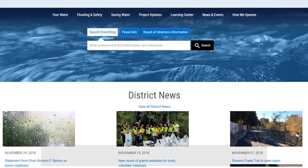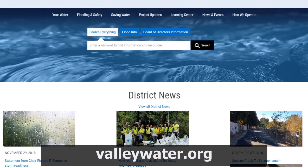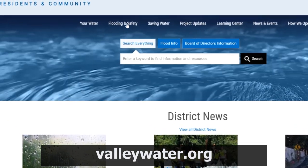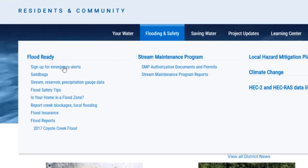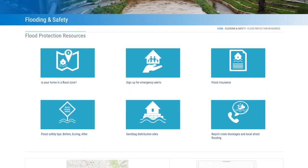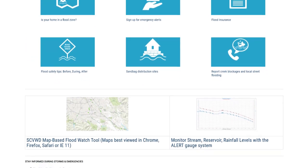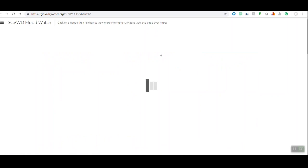To use the tool, you can visit our valleywater.org website and select flooding and safety, and click on flood ready. It should bring you to our flood ready page. If you scroll down, you will see a location for our map-based flood watch tool. If you give that a click, it should bring you to the flood watch tool.